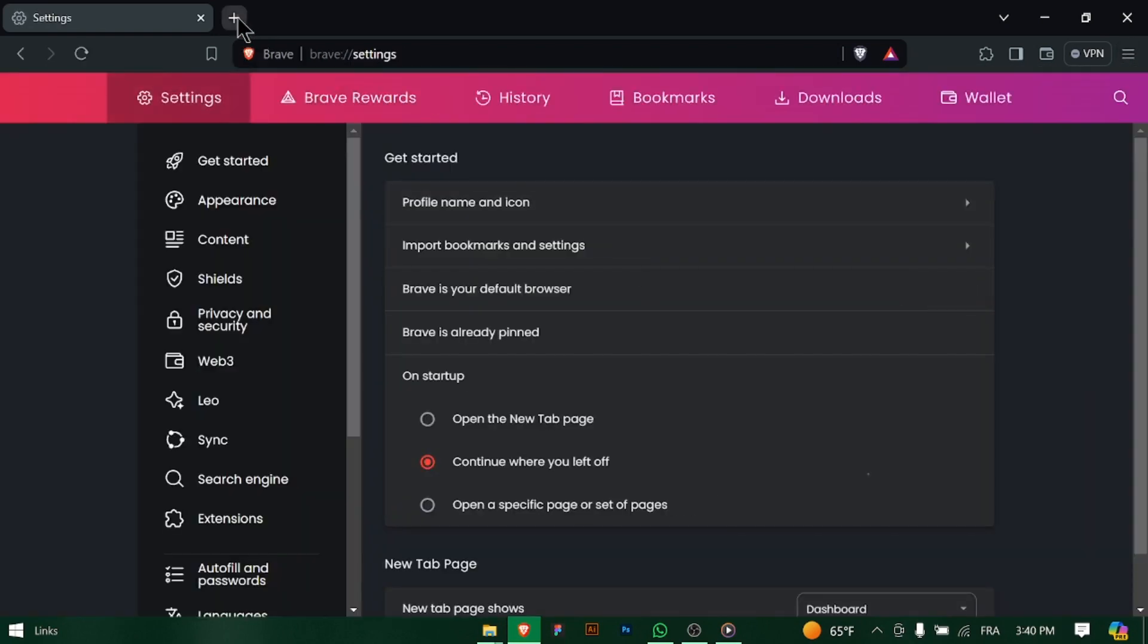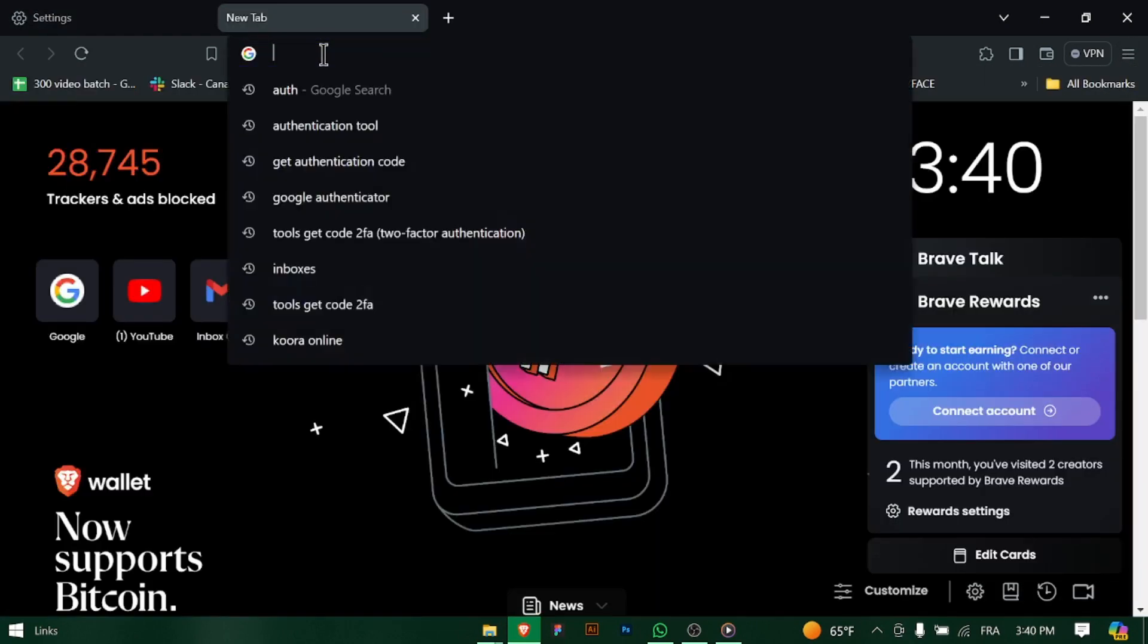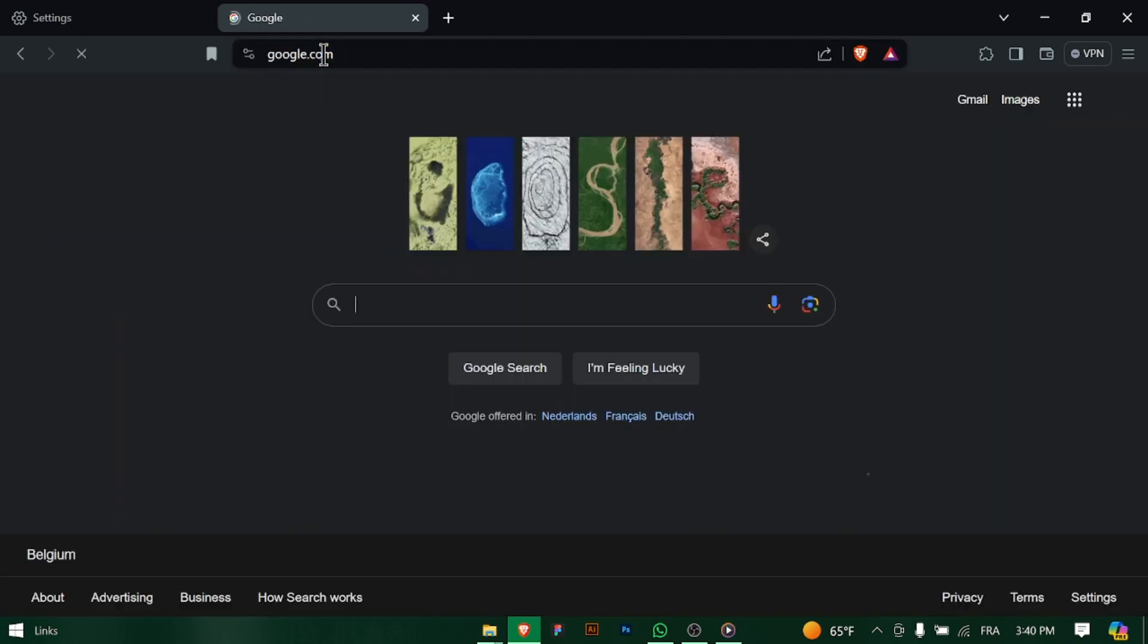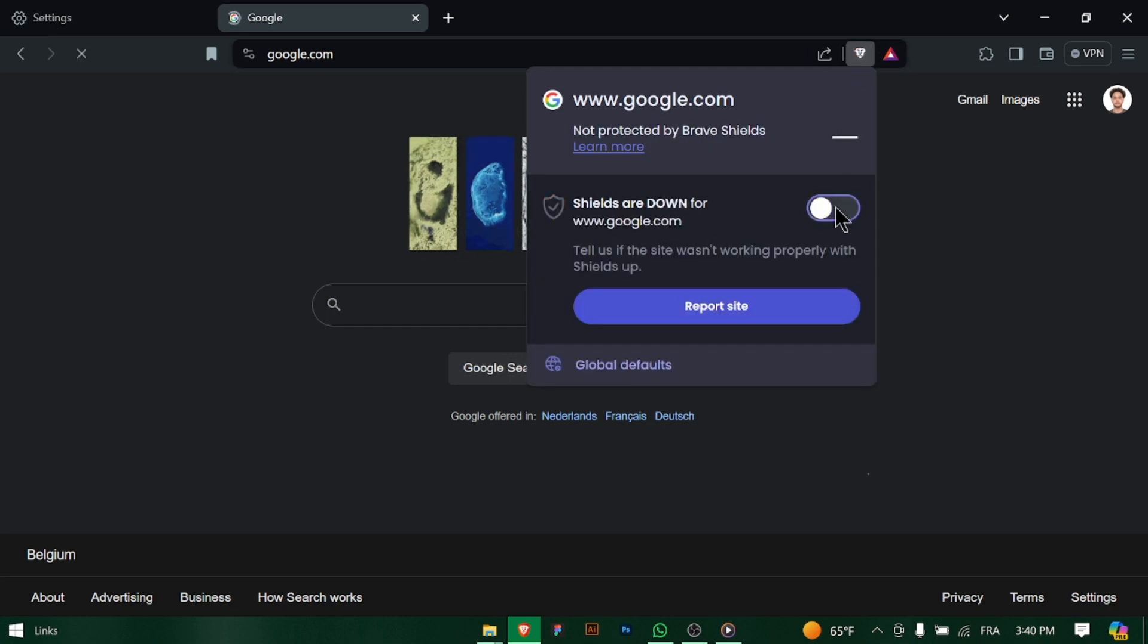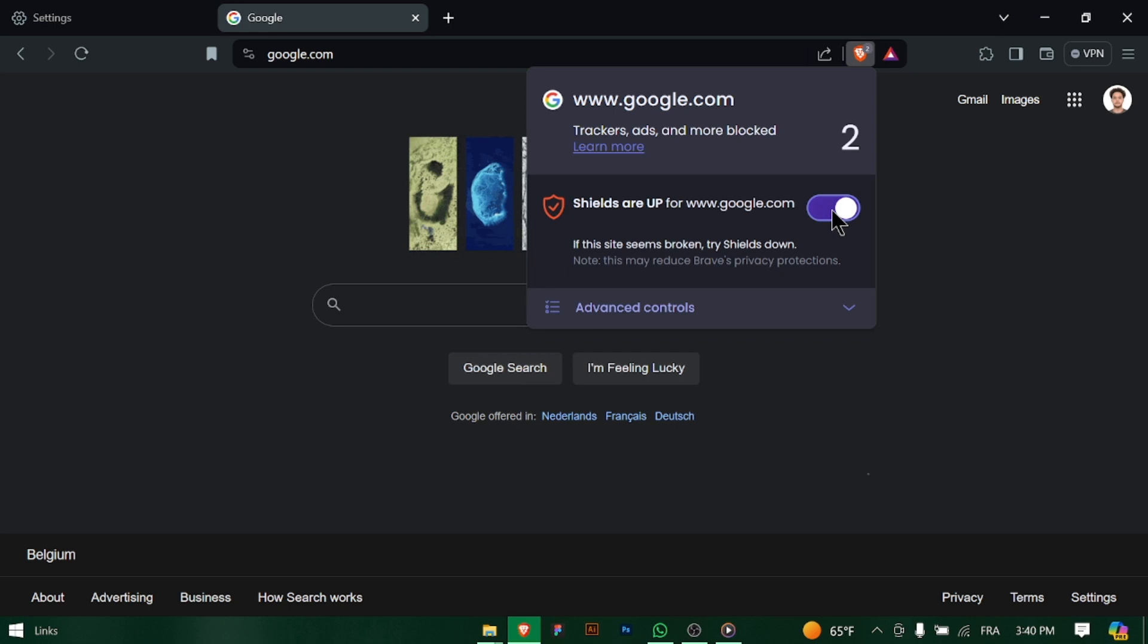Launch Brave Browser on your computer then navigate to the website where you want to disable tracking and block ads. Then look for the lion icon with the shield in the address bar. Click on it to access Brave Shields.